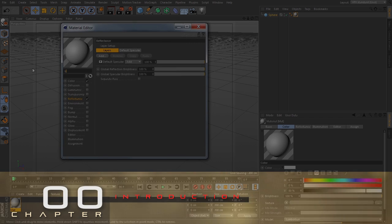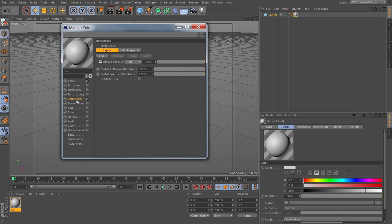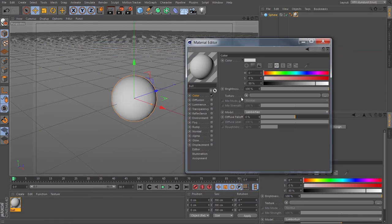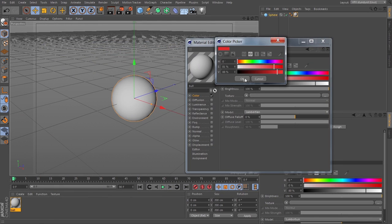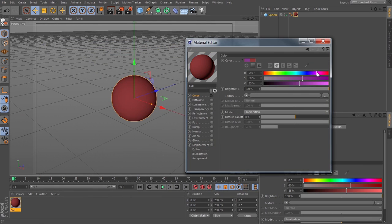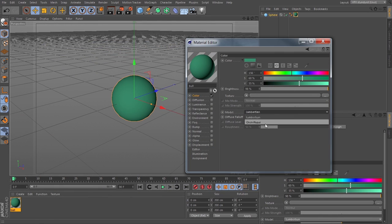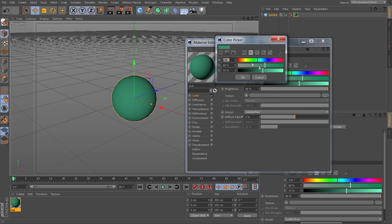In Volume 2 we cover materials. Mainly I'm concentrating on the vast array of procedural shaders that come with Cinema 4D.